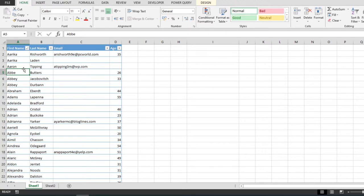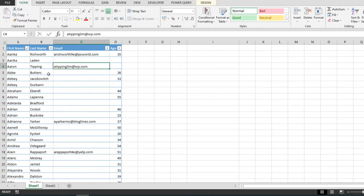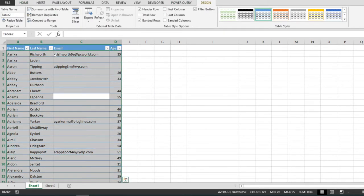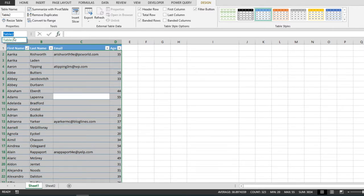Now the first thing to check if this is a table is by clicking anywhere in it, and if this Design tab right here appears then it means that this is a table. Or if we select everything on this box right here to the left of the formula bar, we have the table's name.